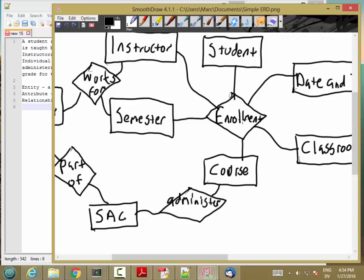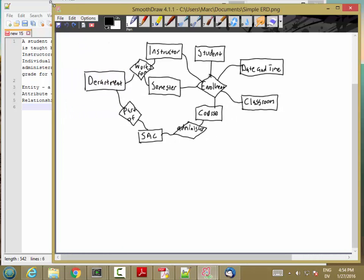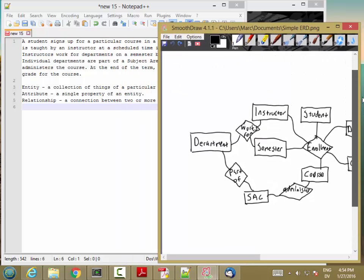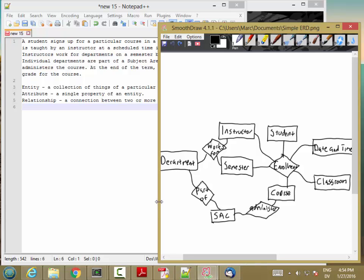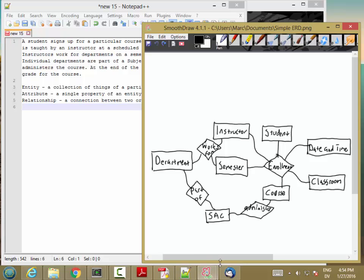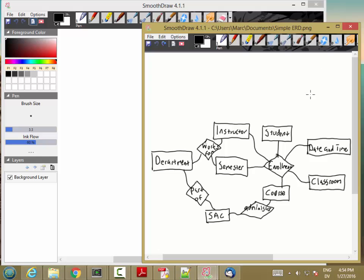Now let's start refining our simple ERD into a full ERD. The first step is that binary relationships — relationships between two entities — don't need any additional work right now.